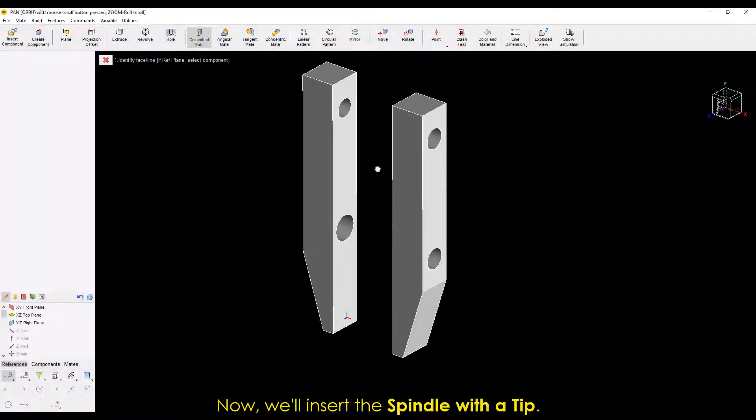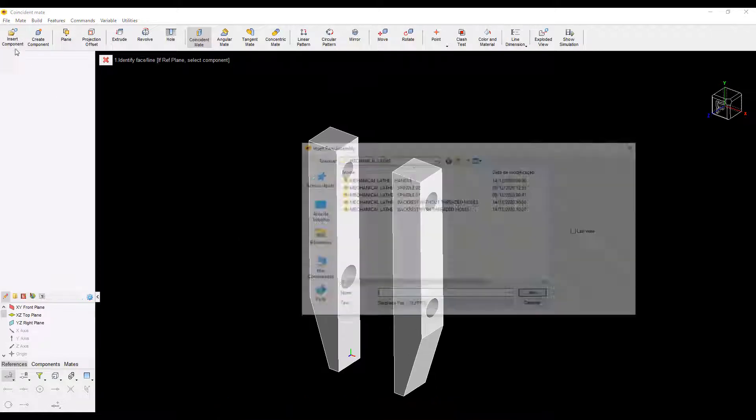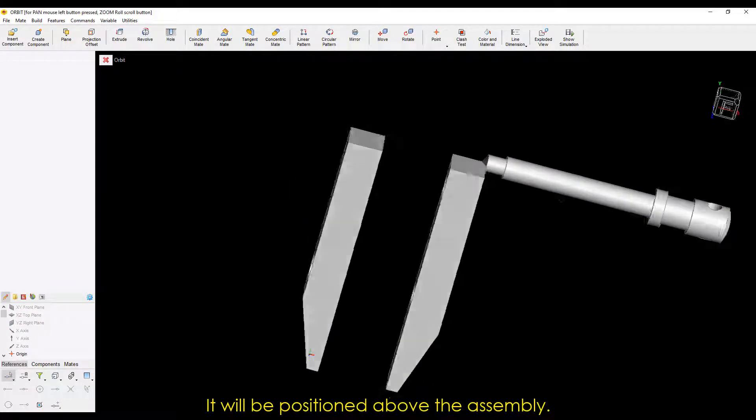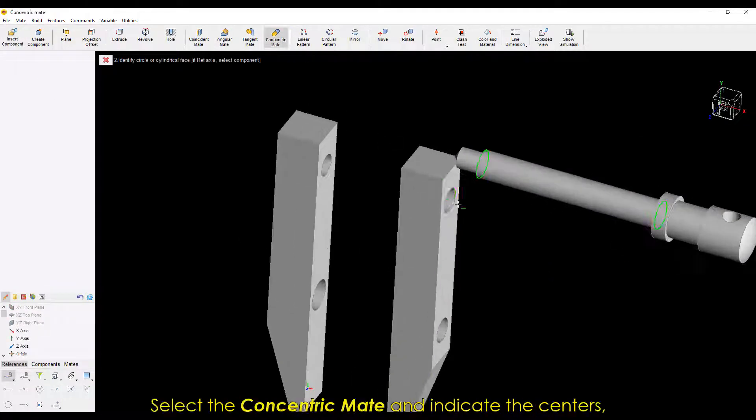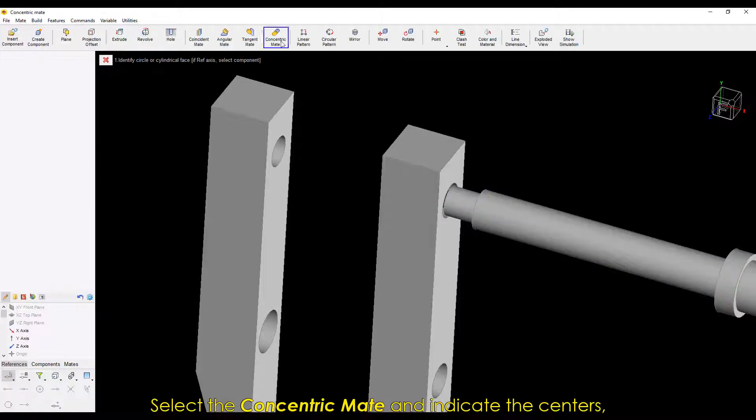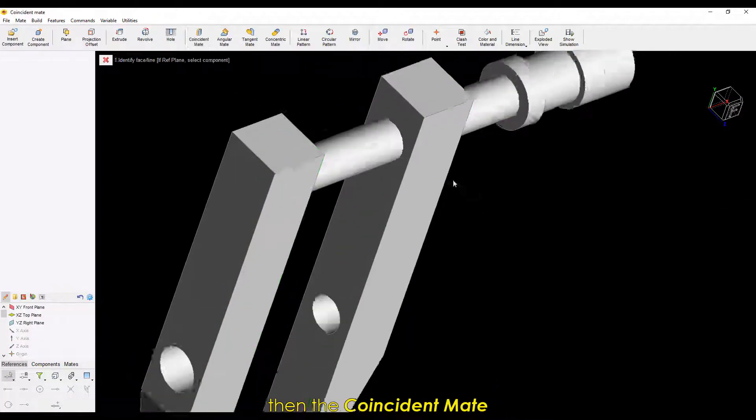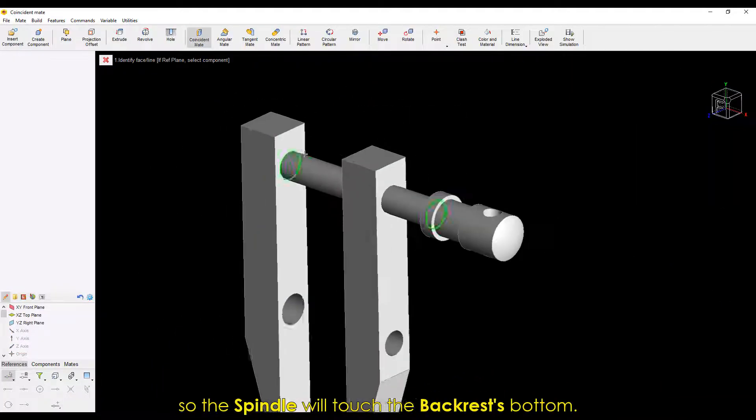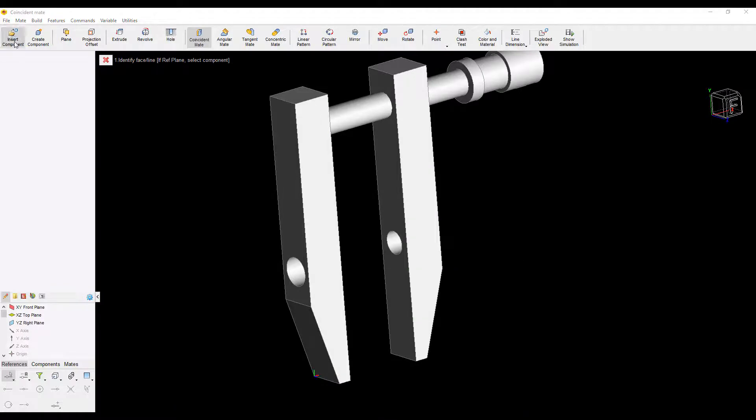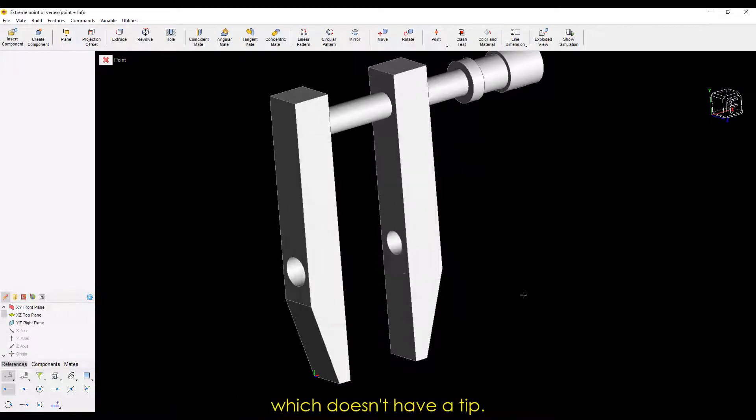Now, we'll insert the spindle with a tip. It'll be positioned above the assembly. Select the concentric mate and indicate the centers. Then, the coincident mate so the spindle will touch the backrest's bottom.